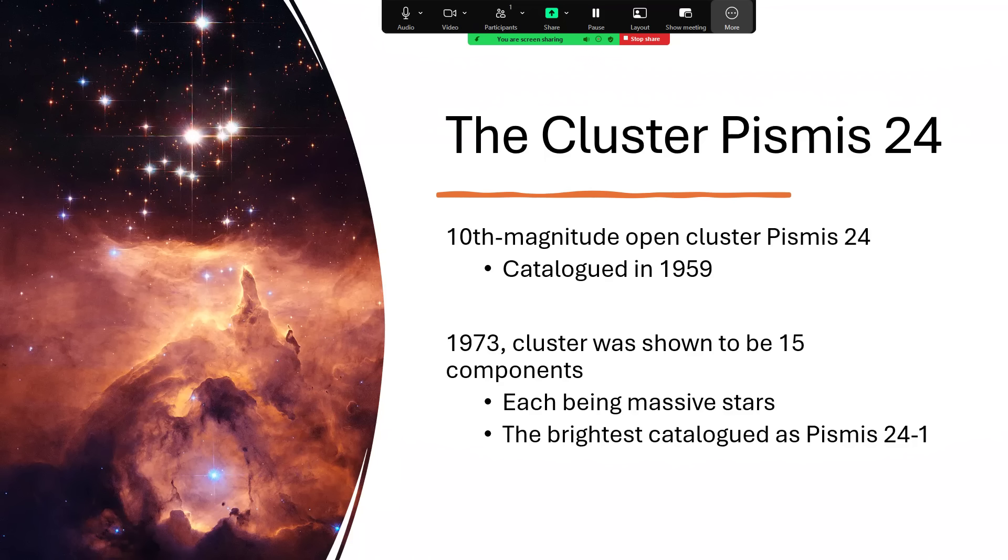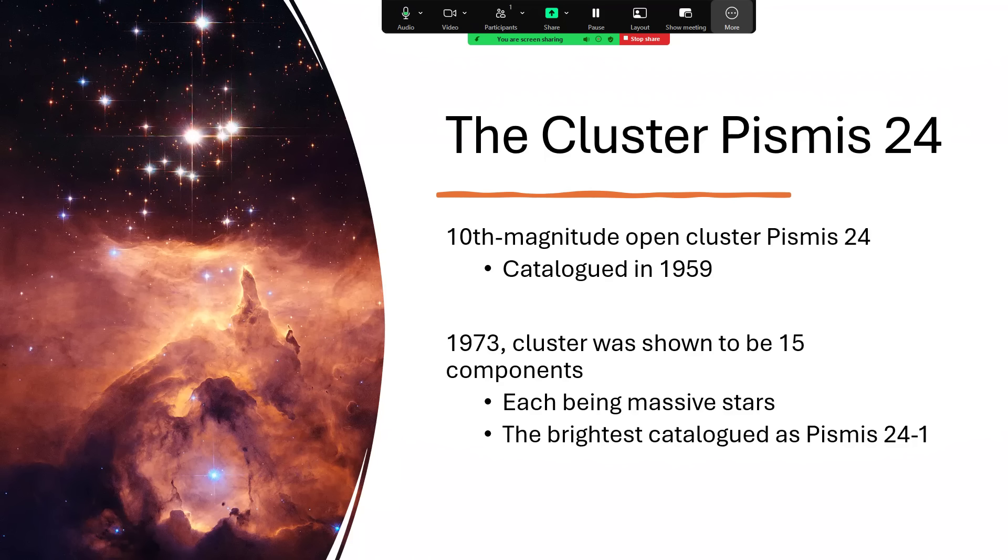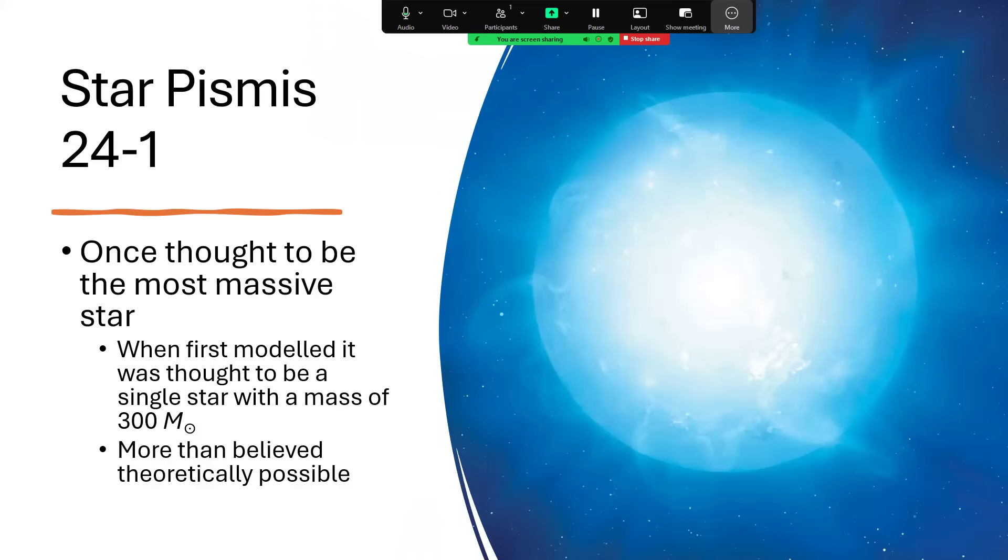Now the cluster at the top, Pismis 24, that was shown actually to be at least 15 separate components back in 1973 as technology improved. And each of the stars within the cluster was a very massive star. And the brightest of the lot is the real subject of our talk today. And that's called Pismis 24-1, number one for being the brightest.